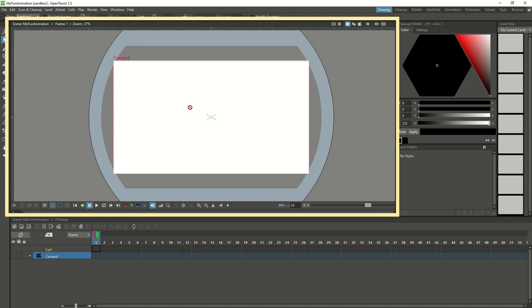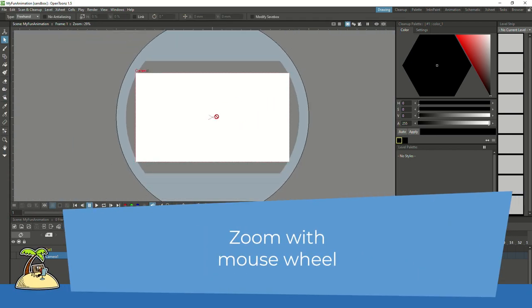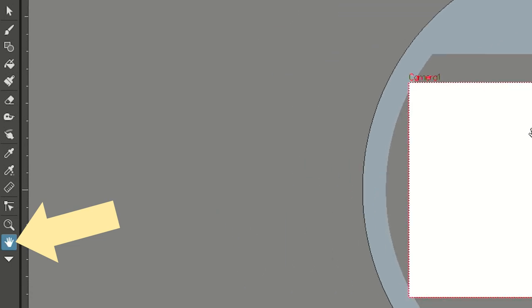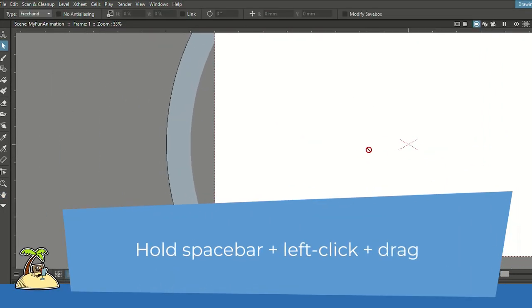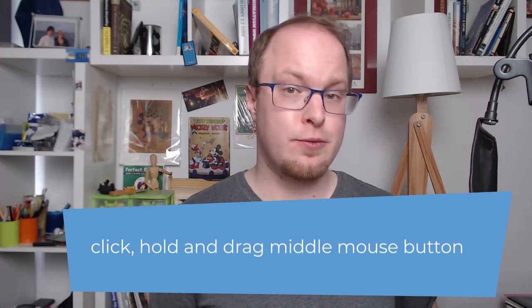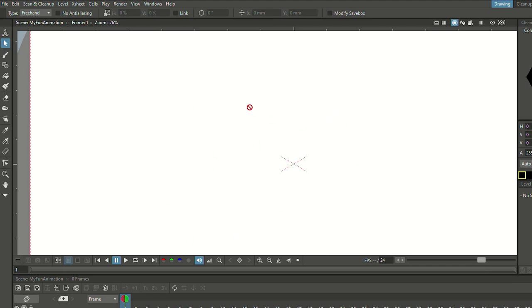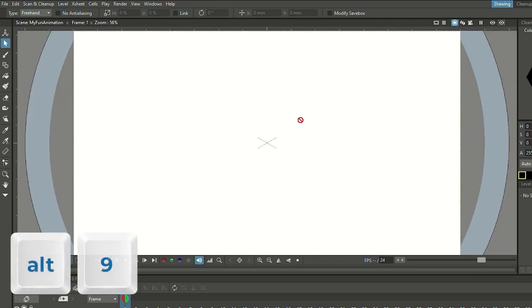This section here is called the viewport. You can use the mouse wheel to zoom in and out. If you want to pan your viewport around, you can use the hand tool by holding the spacebar and left-clicking, then drag the viewport around — or click the middle mouse button and drag that way. If you want to make sure you see your entire camera image, right-click the viewport button and choose 'Fit to Window,' or hit Alt+9 as a keyboard shortcut.